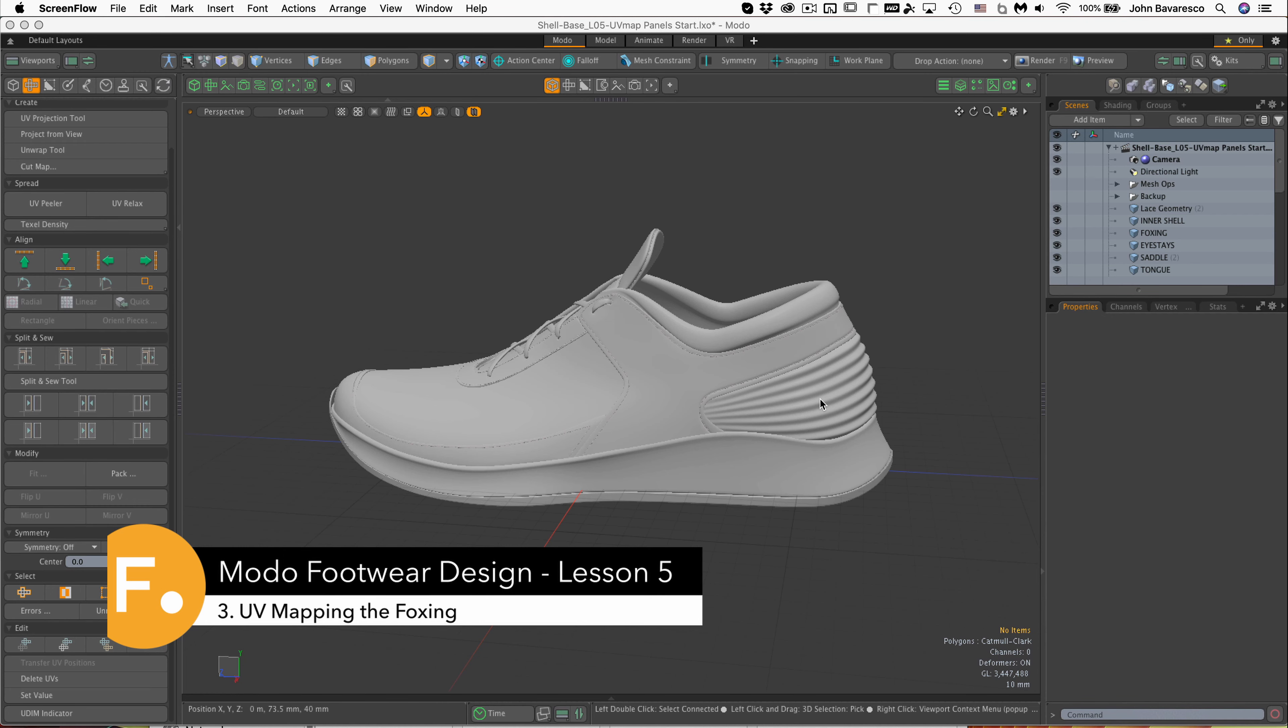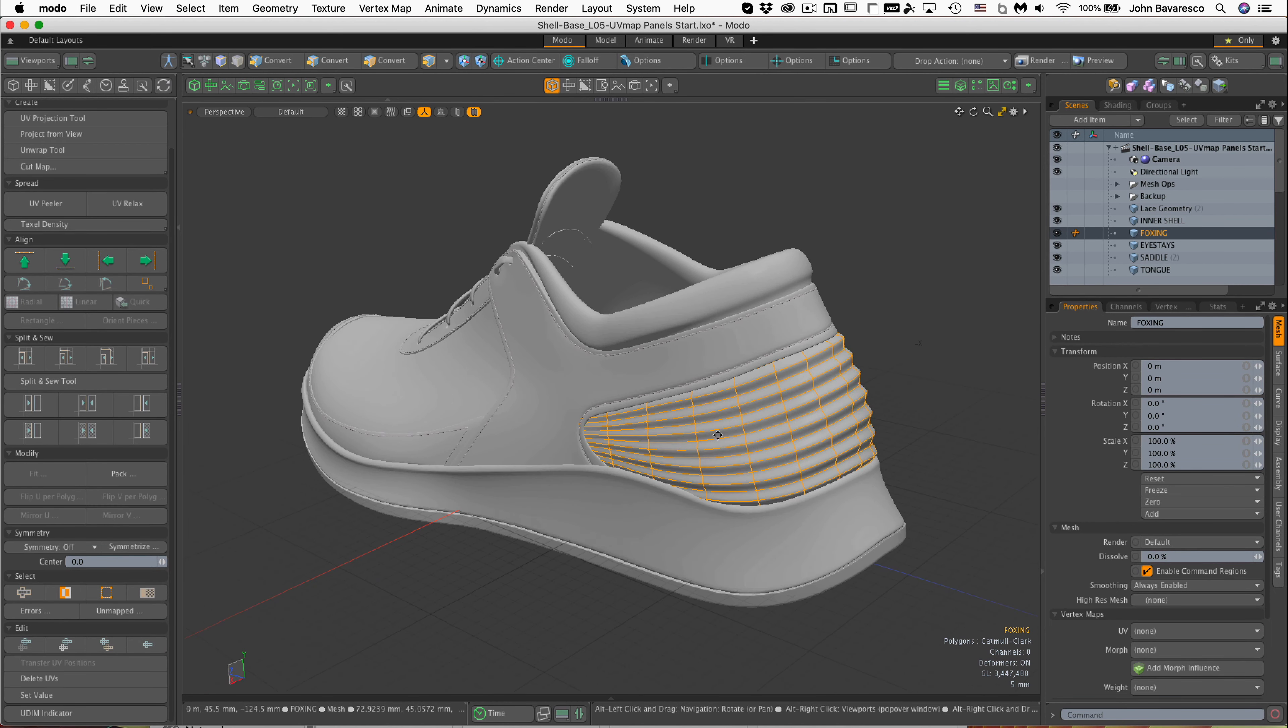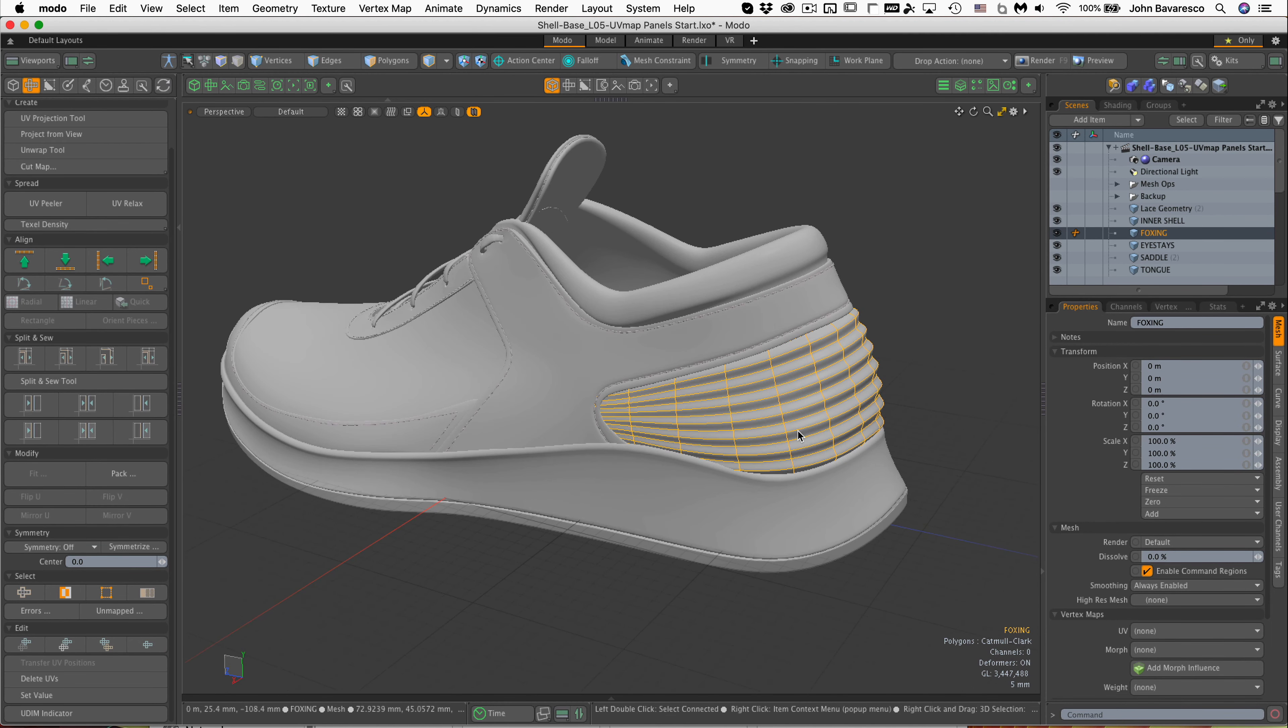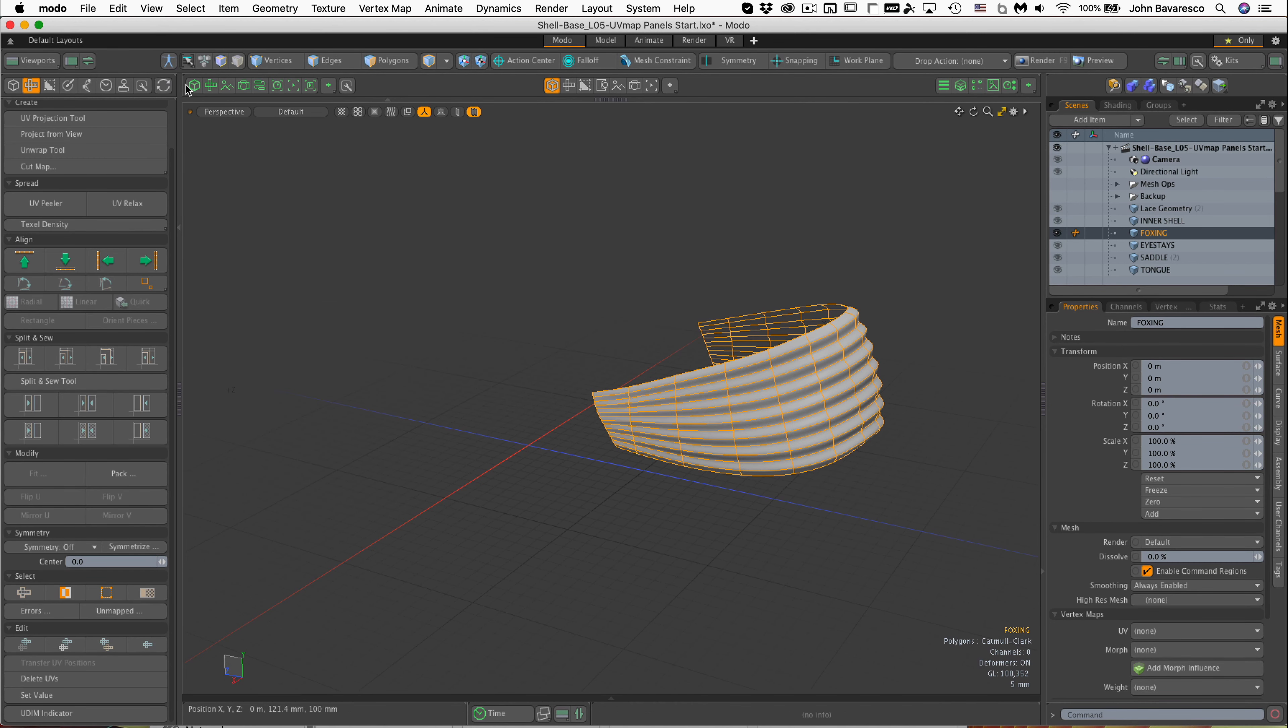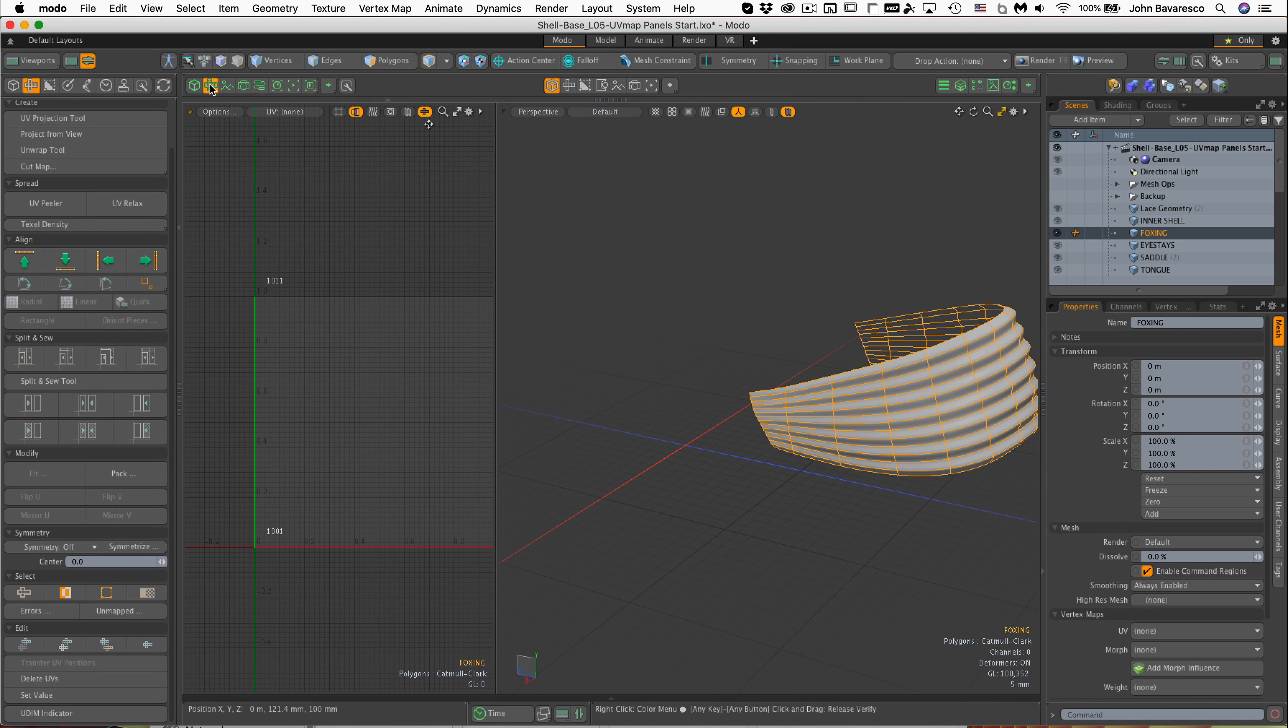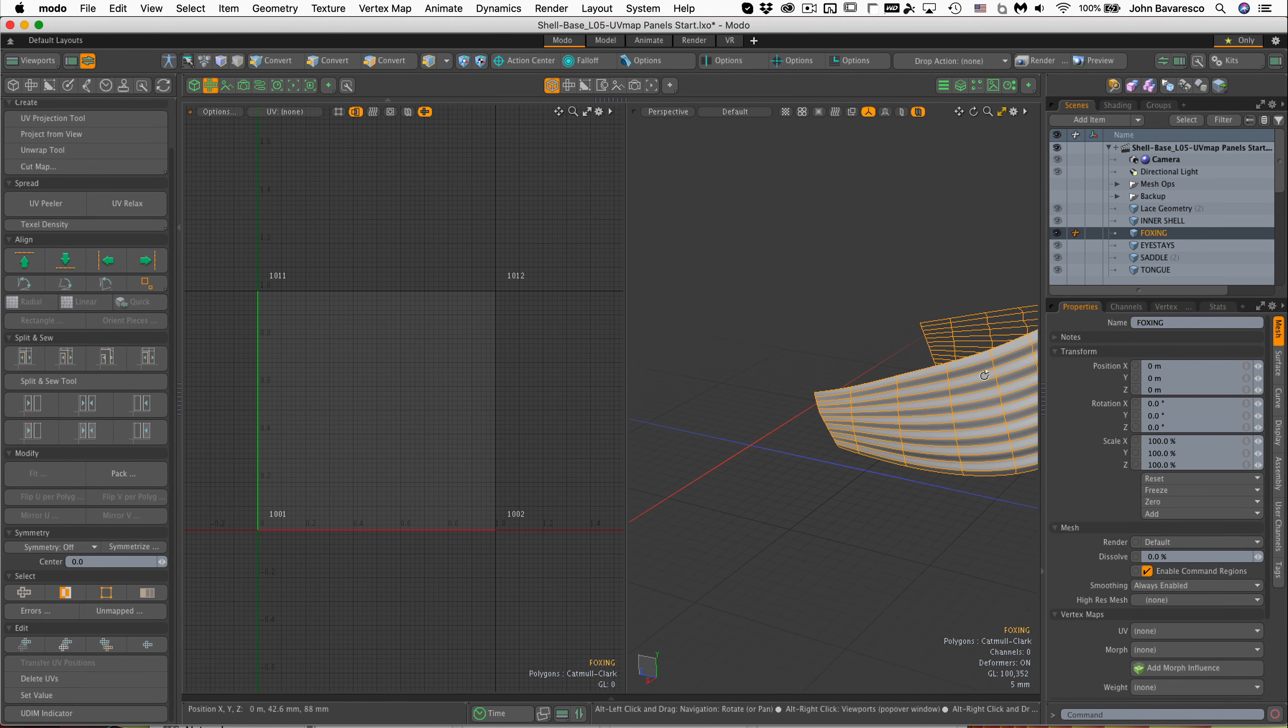Okay, so let's go ahead and model a UV map for the foxing here. I'm going to select that and hit shift H to hide it, and I'm going to open up my UV map panel here.